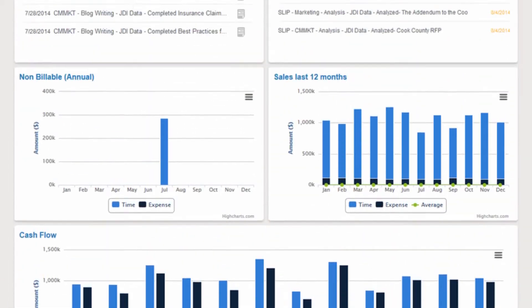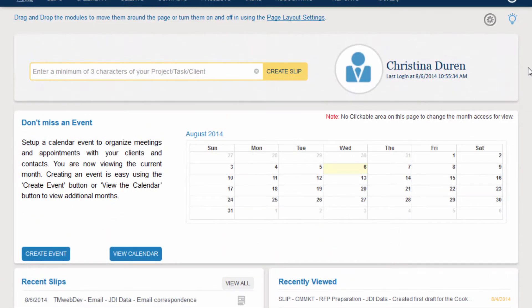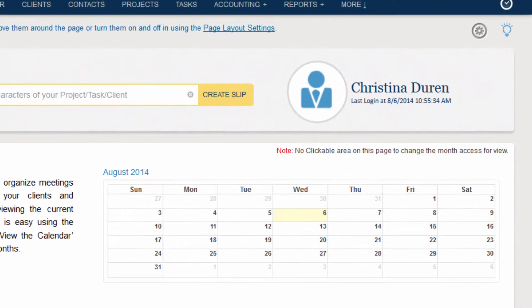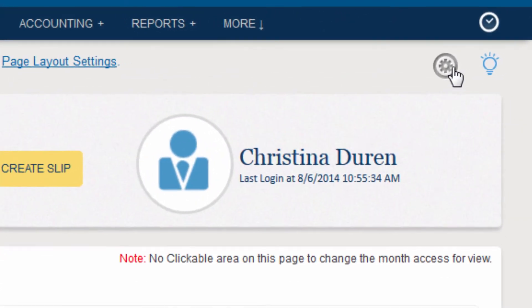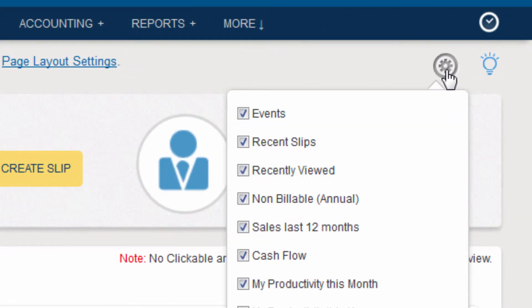If you wish to add or remove modules, simply click on the gear icon at the top of the page and select or unselect the modules as needed.